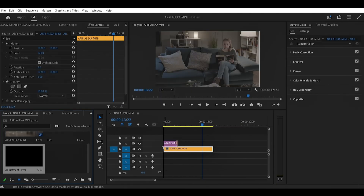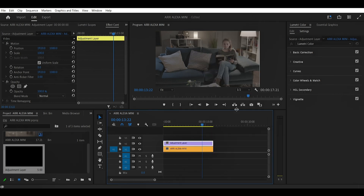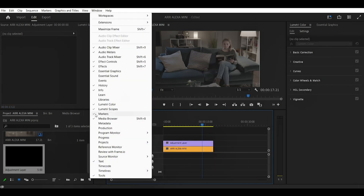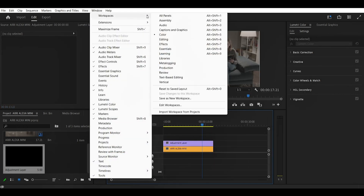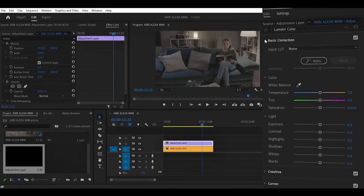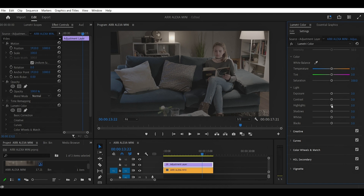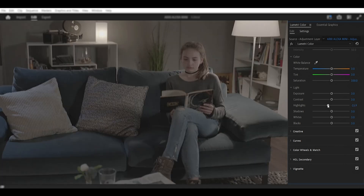In case you don't have the Lumetri Color panel on the left side of Adobe Premiere Pro, you can go to Window and make sure Lumetri Color is selected. Alternatively, you can go to Workspace and make sure you have Color selected. After that, let's go to Basic Correction.